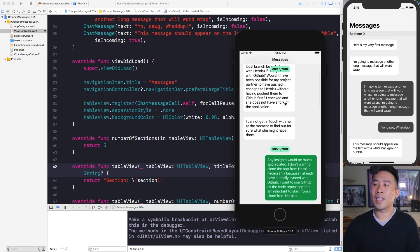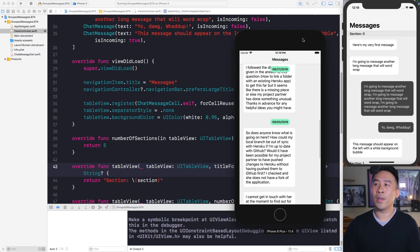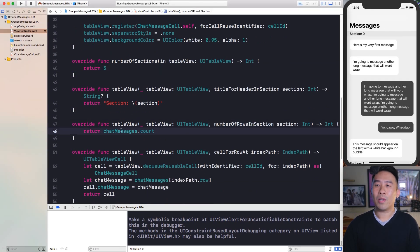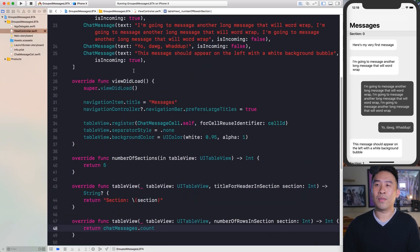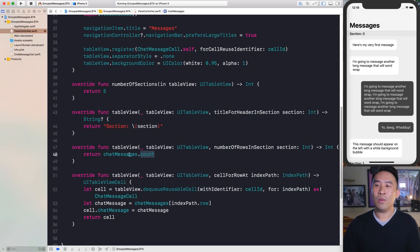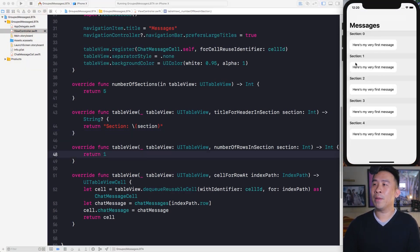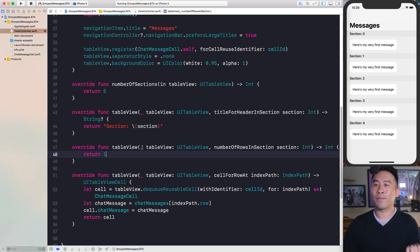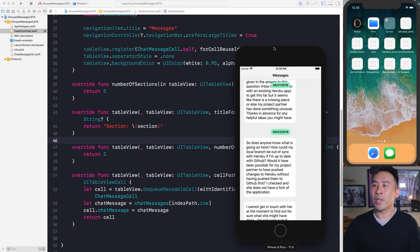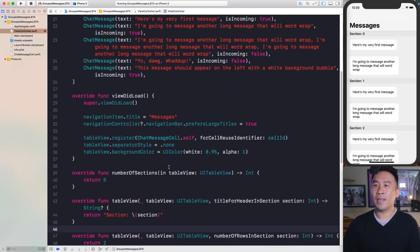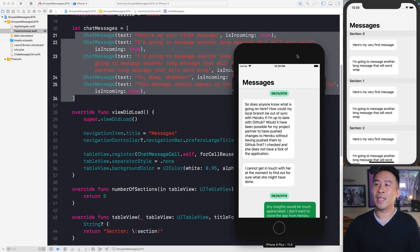What we want to do is provide different messages per section. We have two messages for the first section and then a different set of messages for the next, and so on. Let me show you how to do that by modifying the method numberOfRowsInSection — currently returning messages.count which is five. If we change that to return a row count of one, we get five sections each with one row.